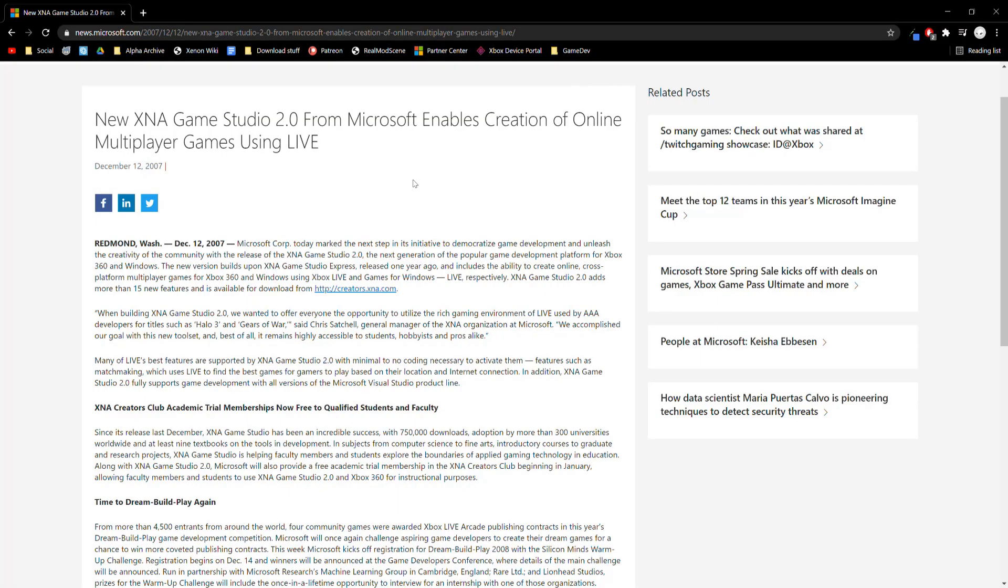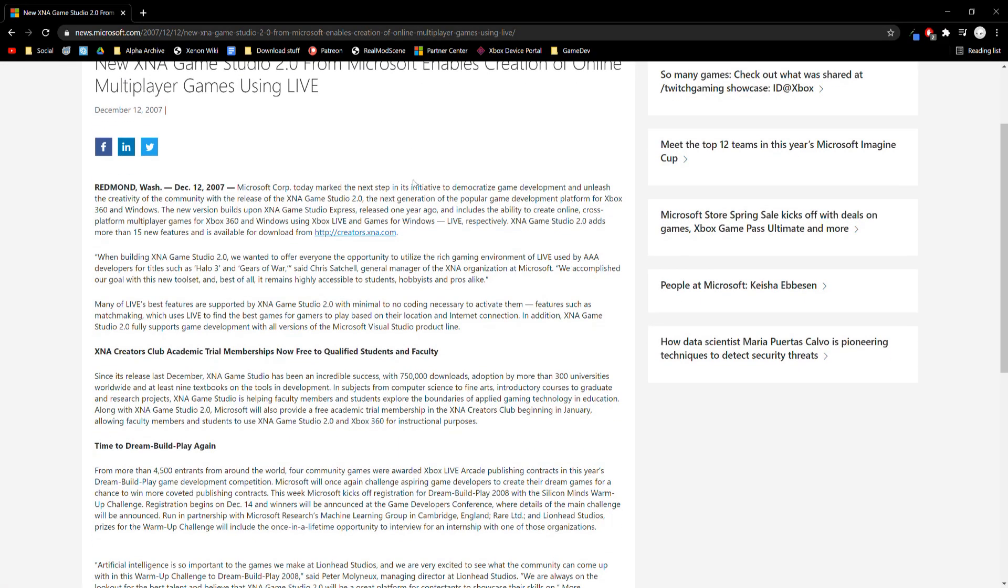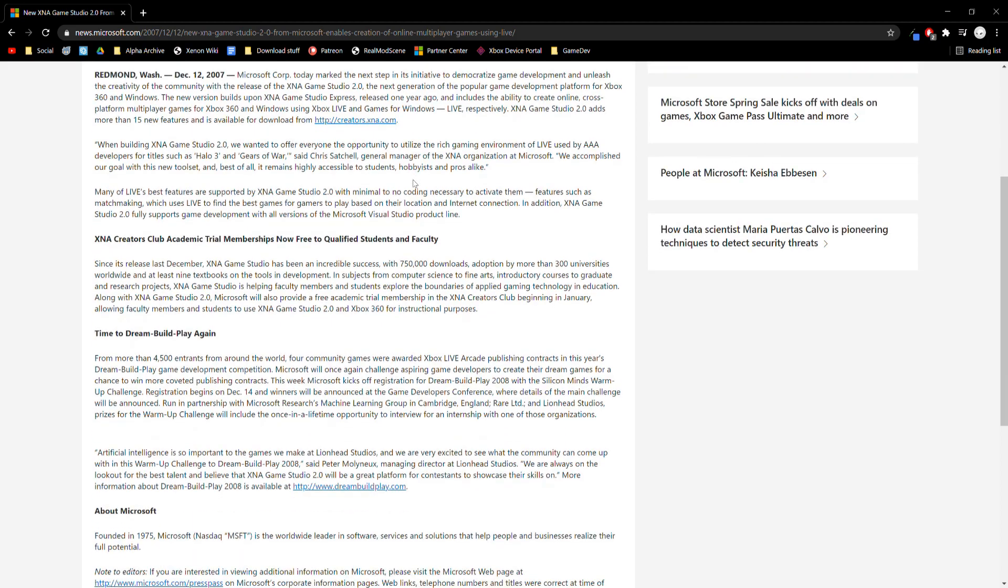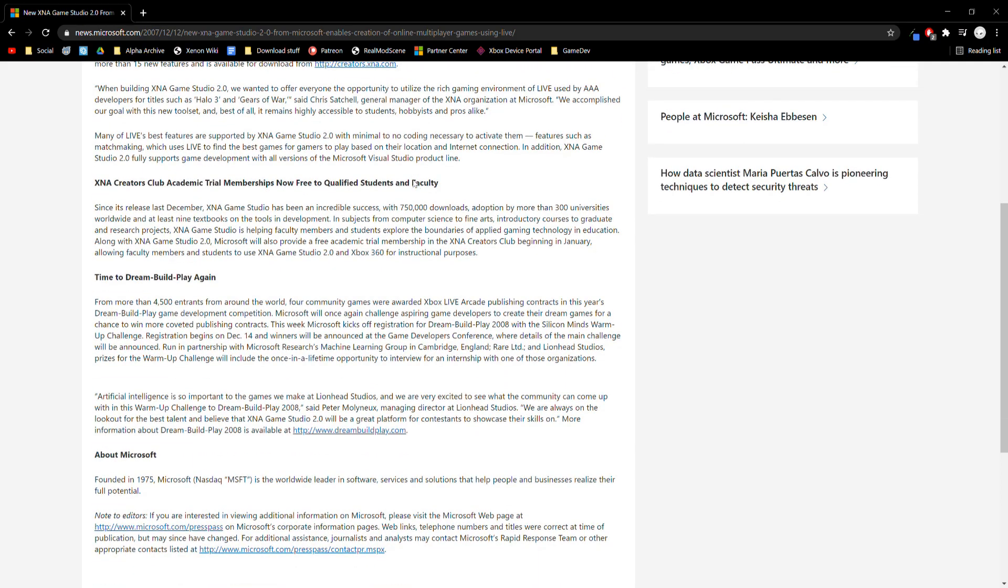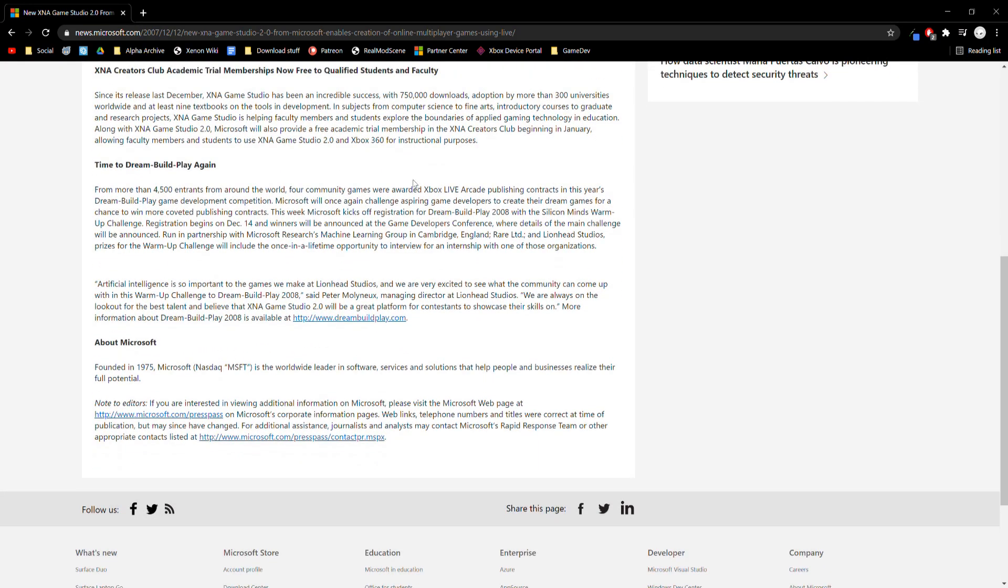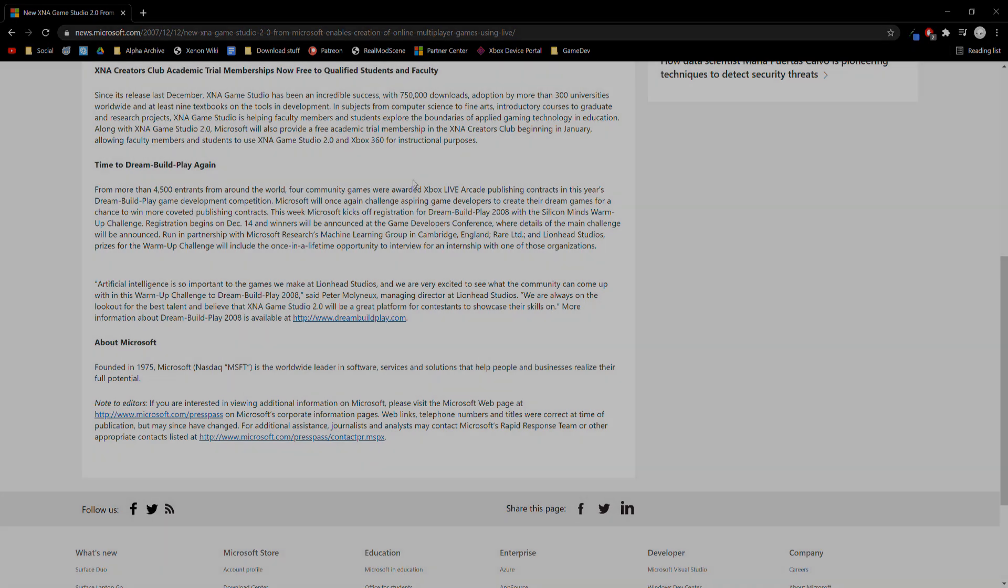In December 2007, XNA Game Studio 2.0 was released. It has some improvements like the ability to work with all versions of Visual Studio 2005, including the free Visual Studio 2005 Express Edition.